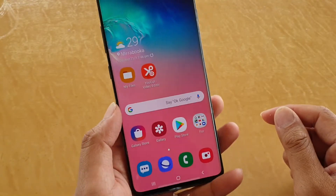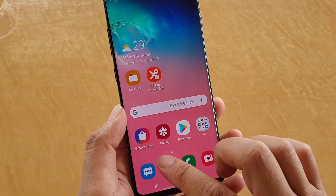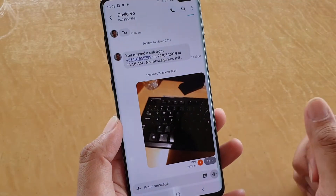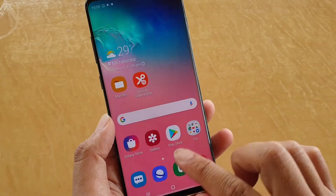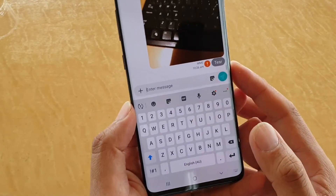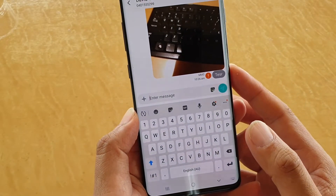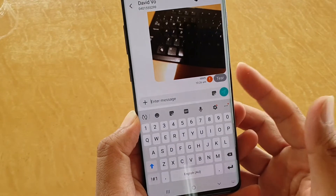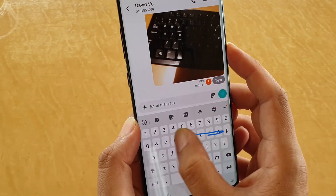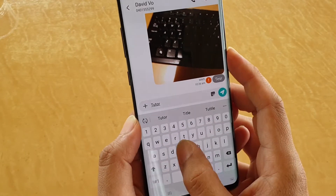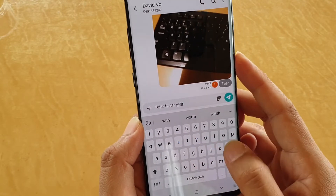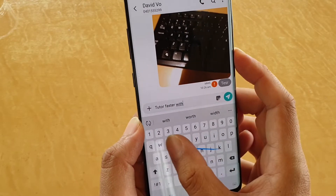Now launch an app that you want to type in. For example, I'm going to open Messages. To type, tap on the Text Field and we're going to put in a message — Type Faster. So you can see: Type Faster with Keyboard.